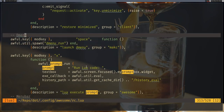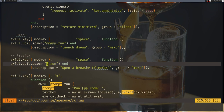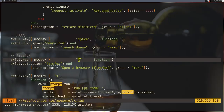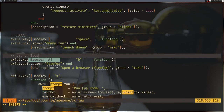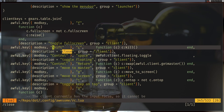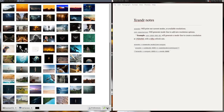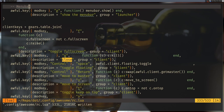One more shortcut tweak: by default the close-window shortcut is Super+Shift+C, which I want to change. Search for 'close' in the config, find the modkey+shift+c binding, and change it to just modkey+q — Super+Q — removing the shift. Save, reload, and now Super+Q closes windows. That's how it works on macOS by default and it feels much more natural.